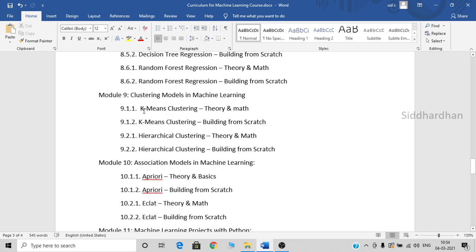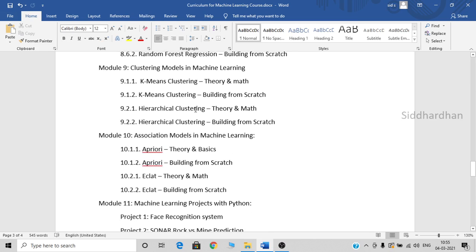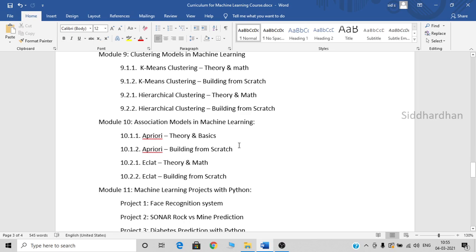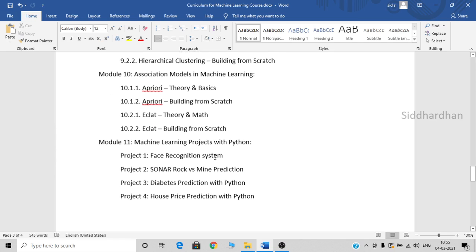In the unsupervised learning modules, we will discuss K-means clustering — both theory and hands-on — and then hierarchical clustering. After the clustering module, in the tenth module, we will discuss association models in machine learning. There are two main association models: one is Apriori and the next one is Eclat. These are the first ten modules in our machine learning course.